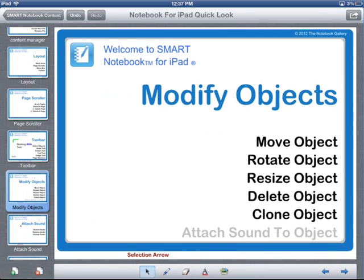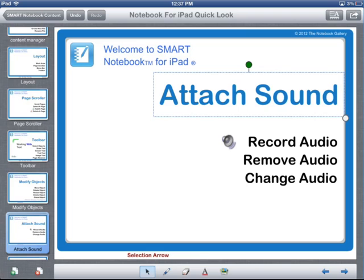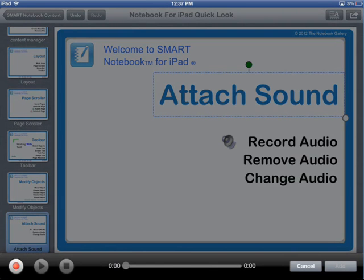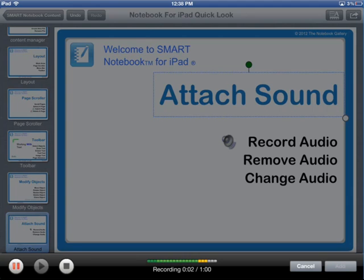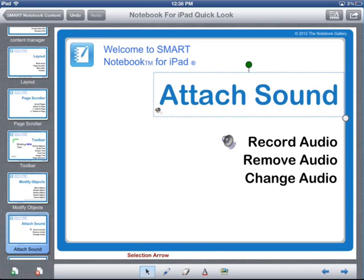Another thing you can do with objects is attach a recorded sound. I'll demonstrate by selecting my 'Attach Sound' text object. If I hold down on that object, I get an option for Add Sound. I touch that button, and it waits for me to record a sound. I touch the Record button and record — 'Attach sound.' After recording, I touch the Add button, and a corner audio icon appears on the text object to show there's an attached sound.